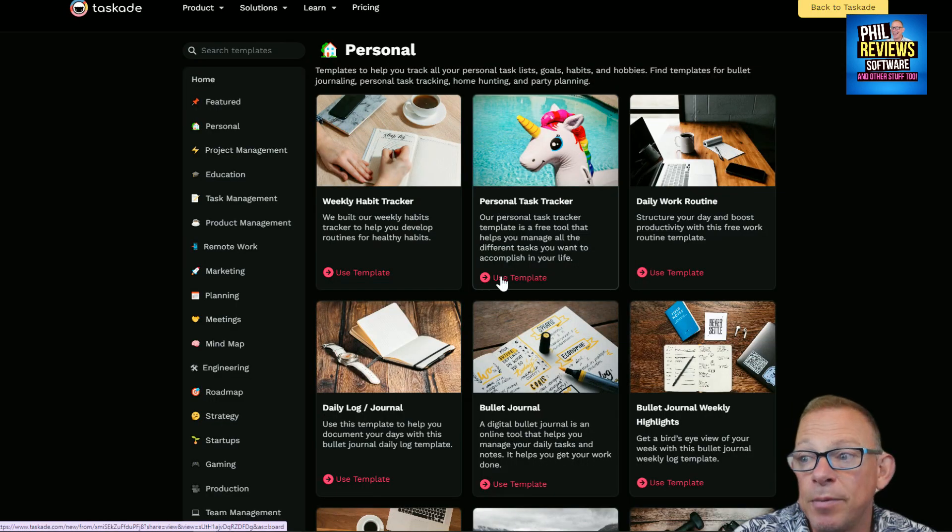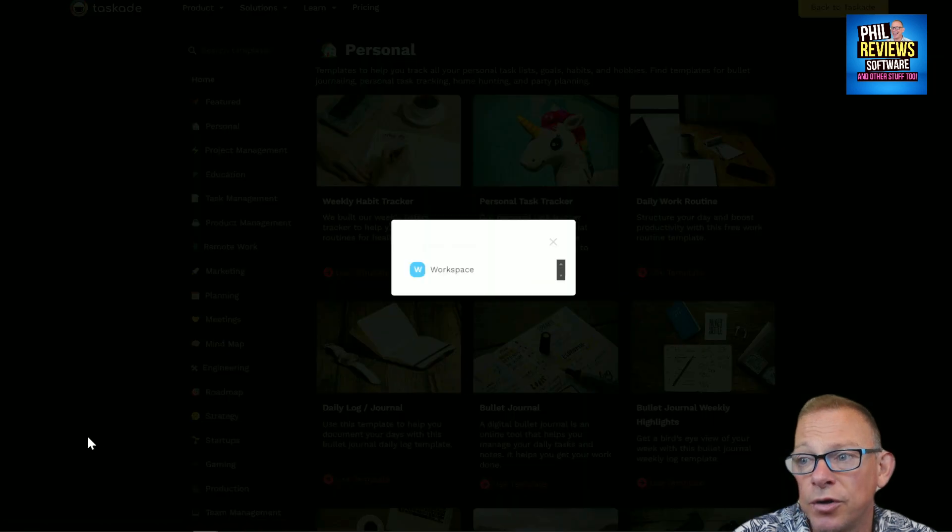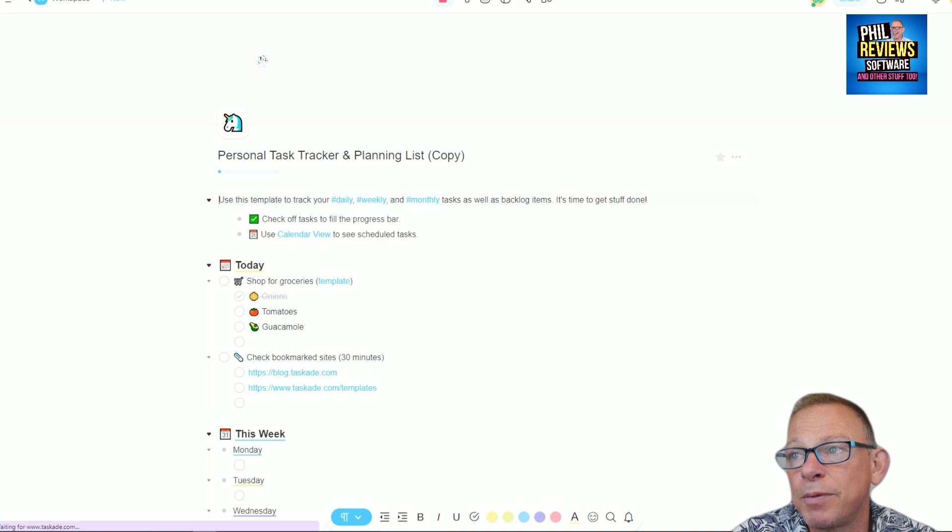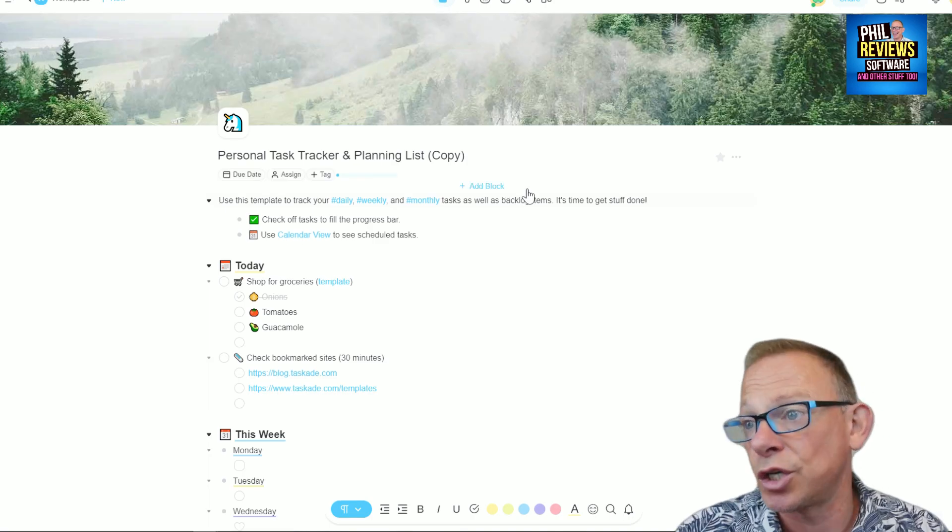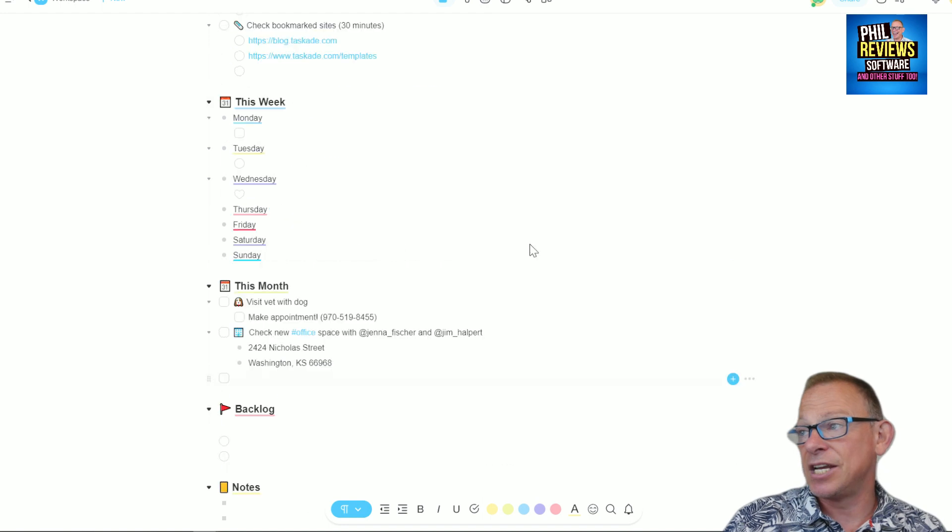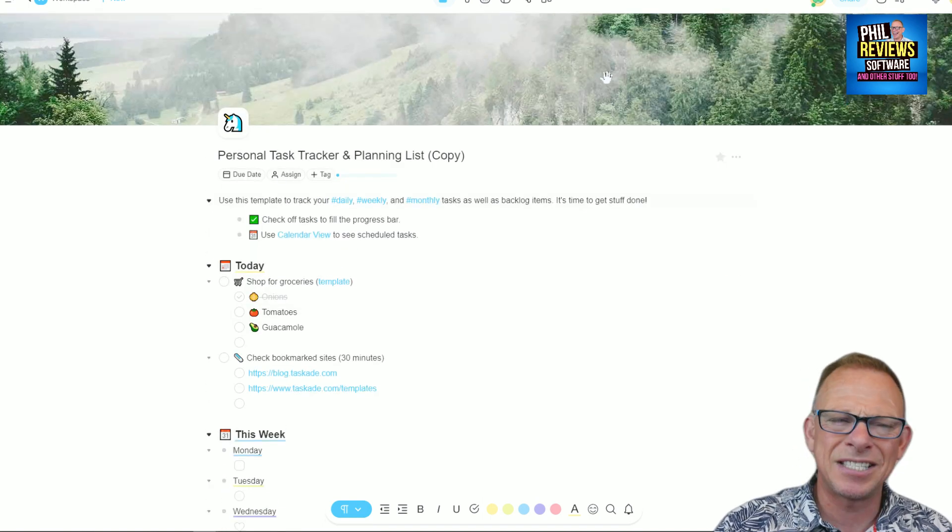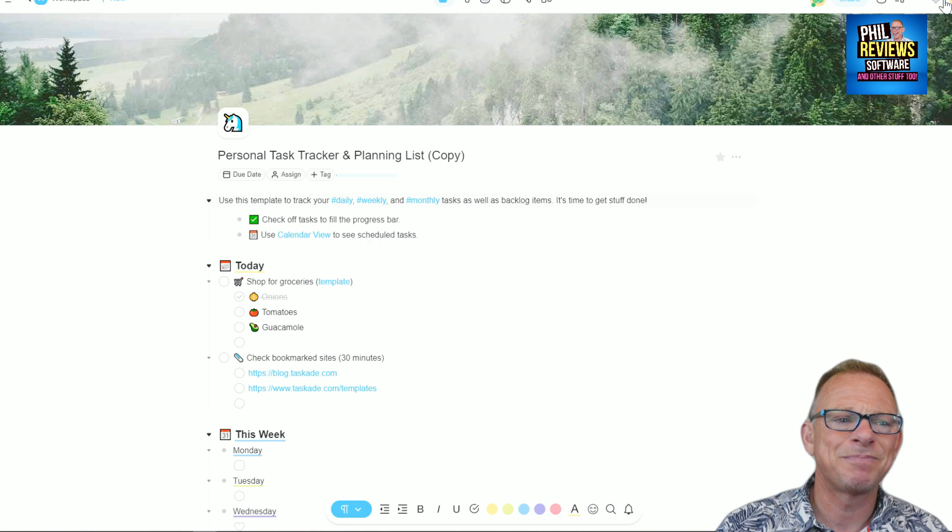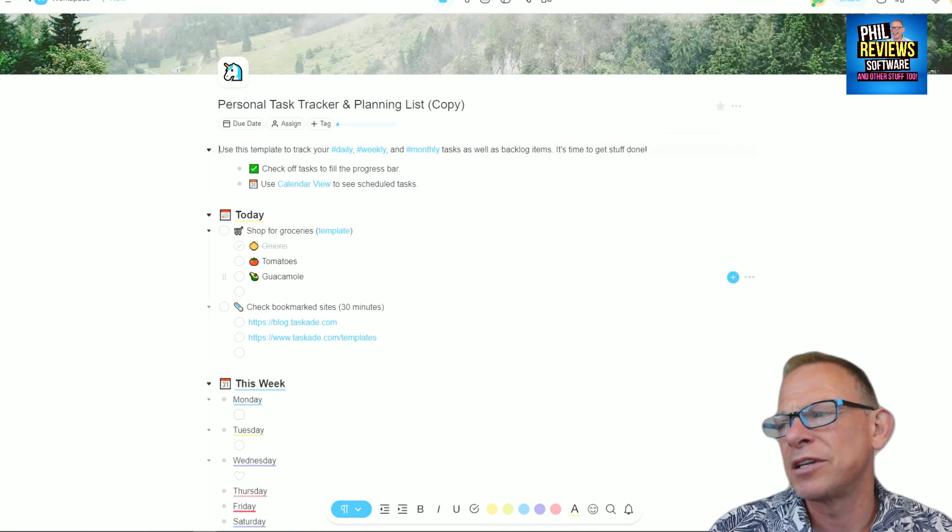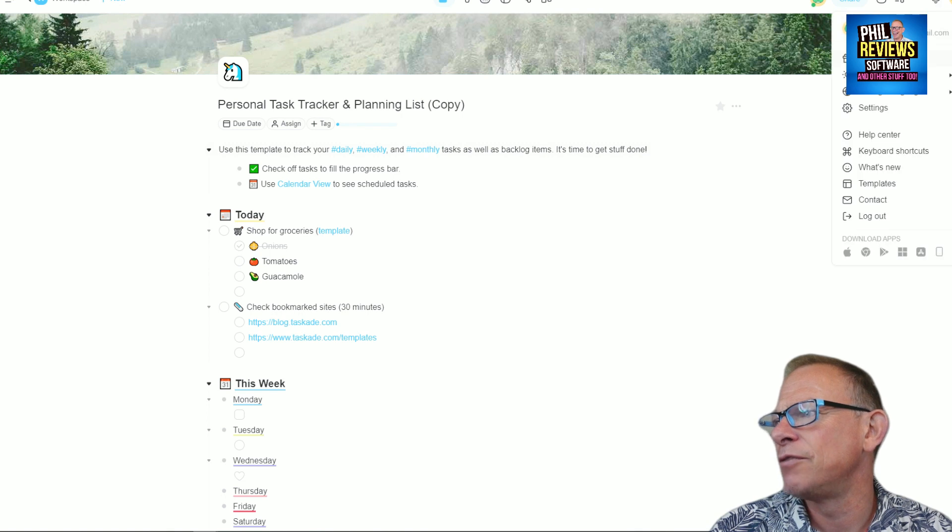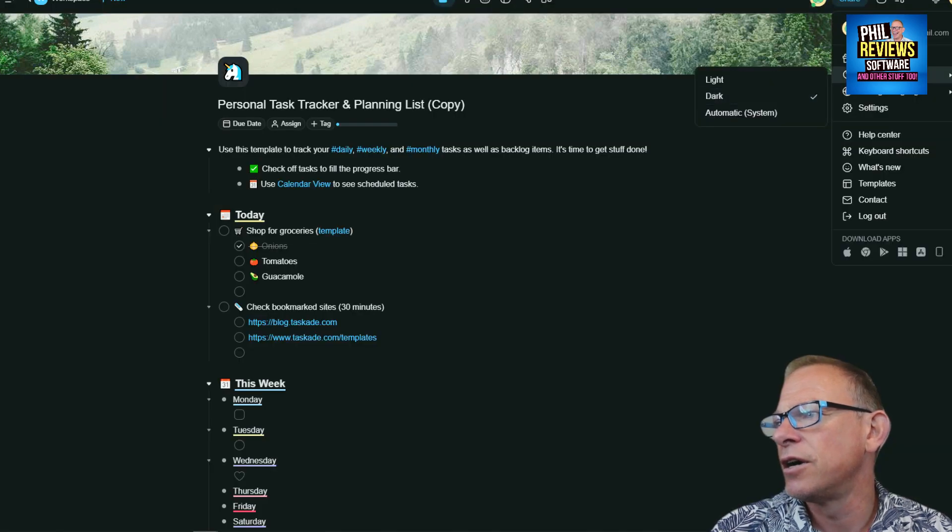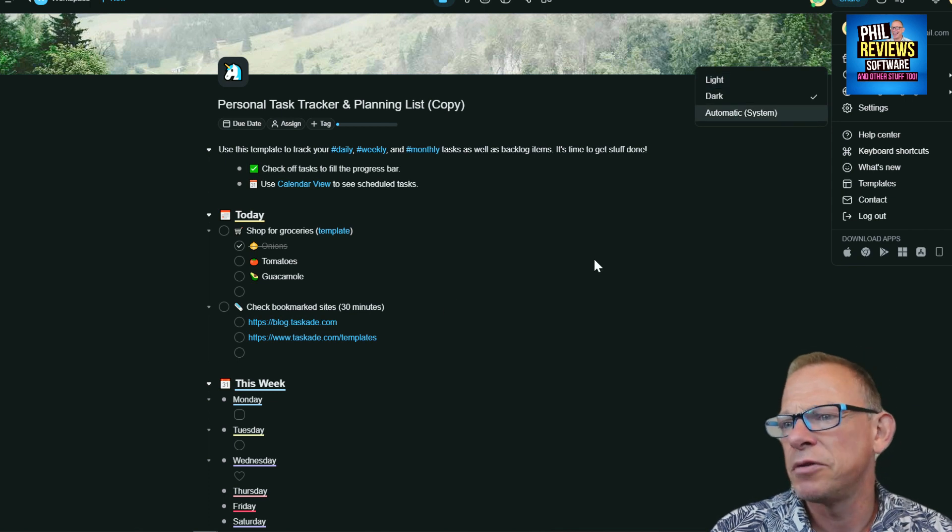I'm going to set up a personal task tracker. Not sure why there's a unicorn but we'll use that template. Here is my personal task tracking planning list. You can have this in two views. This is only going to be a brief review. There is a bit of a learning curve because you've got to learn how to add stuff, but not a massive one. You can have it looking like that or in the dark theme.